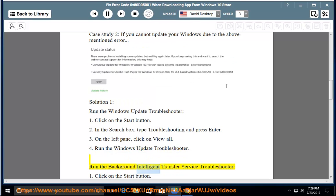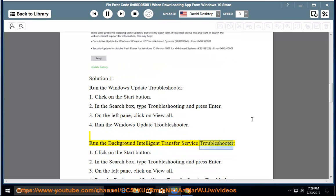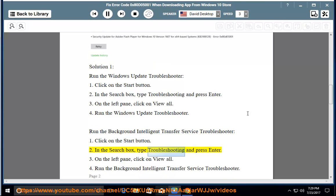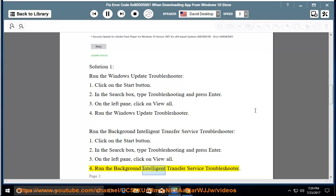Run the Background Intelligent Transfer Service Troubleshooter. 1. Click on the Start button. 2. In the search box, type Troubleshooting and press Enter. 3. On the left pane, click on View All. 4. Run the Background Intelligent Transfer Service Troubleshooter.